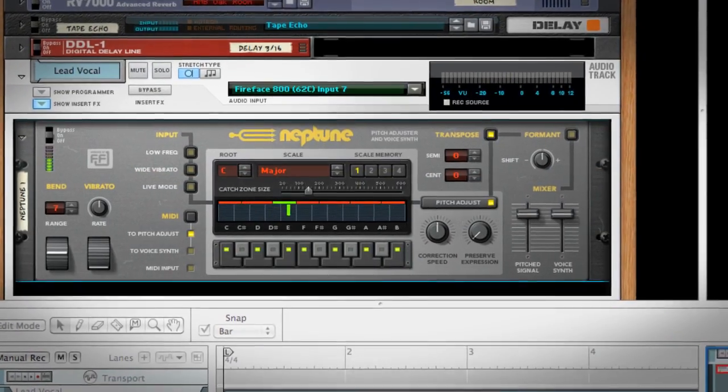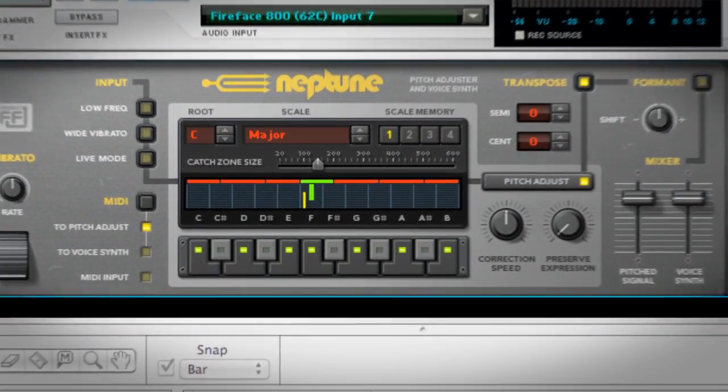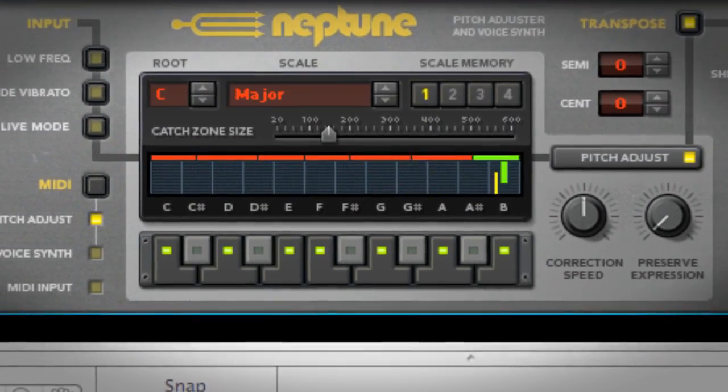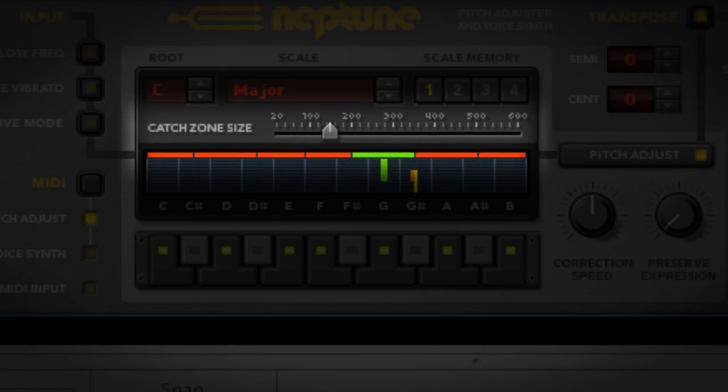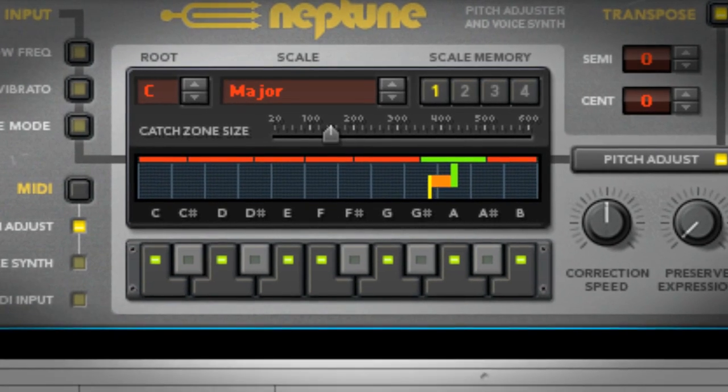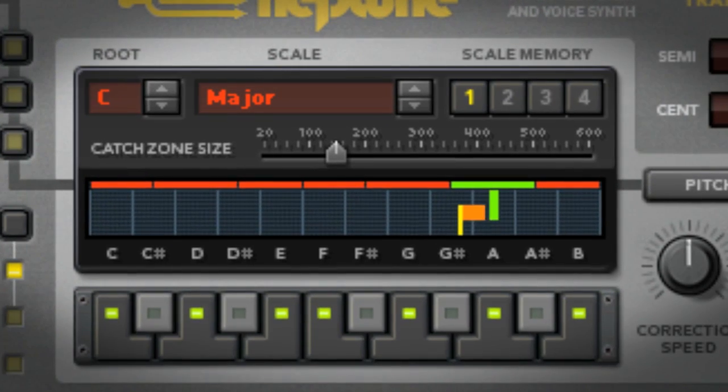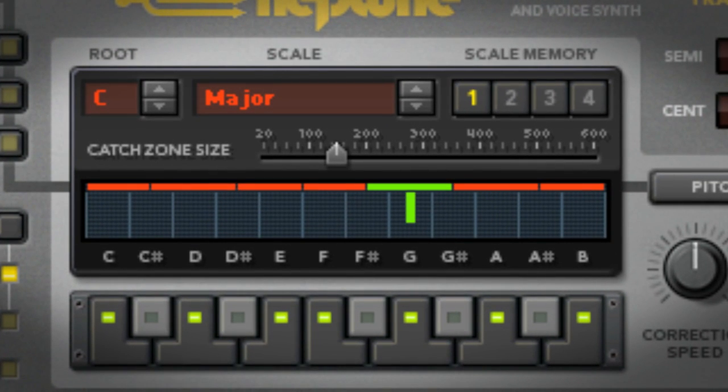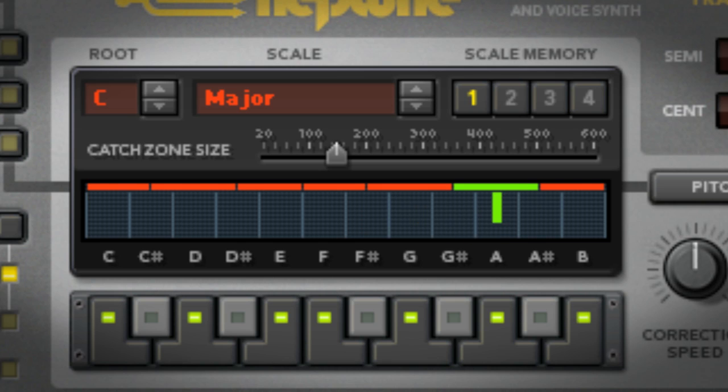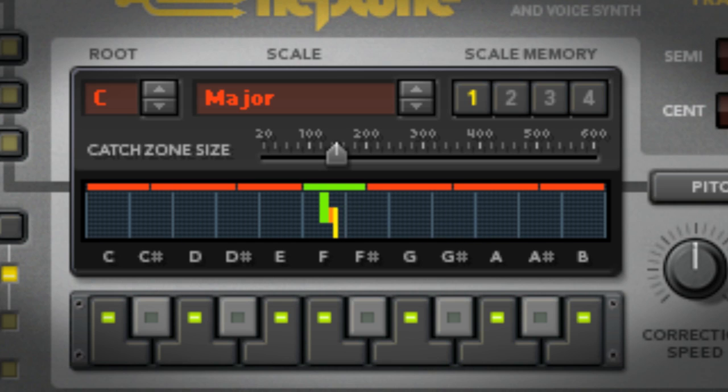In automatic mode, Neptune uses something called catch zones. Catch zones tell Neptune how wide of a net to cast when looking for incorrect pitches. If an incoming pitch falls anywhere within a particular catch zone, it will be shifted to the correct note.